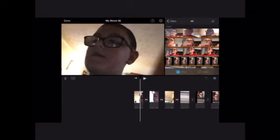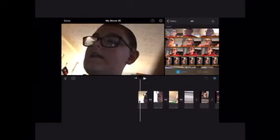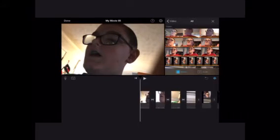Now I'm going to show you how to do these magic tricks by the power of editing. Now I'm going to show you how to edit this. You use the editing app iMovie.